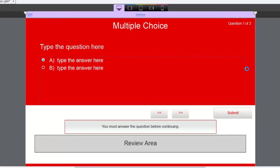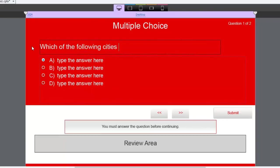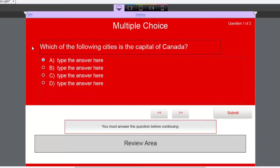I'm going to put in my question stem: 'Which of the following cities is the capital of Canada?' A quick note on writing questions — they should be in the form of a question. I've seen people write 'Select the correct answer, most important fact of this course,' which is not a question. Questions begin with which, what, where, how, when, why, and end with a question mark. They should be clear and concise. If you don't have a question mark at the end, it's not really a question.